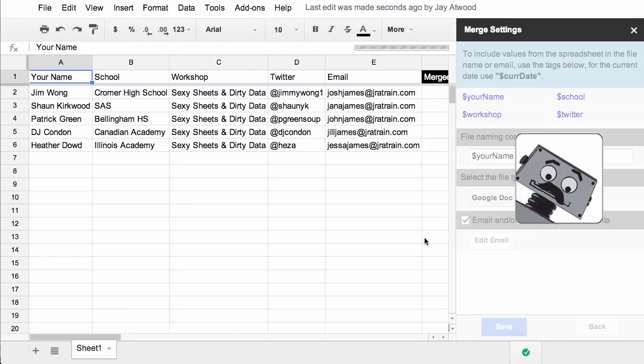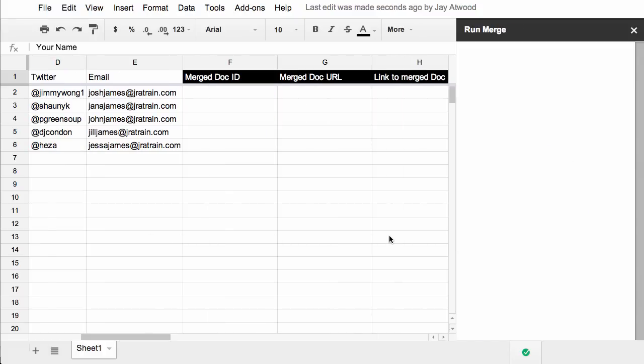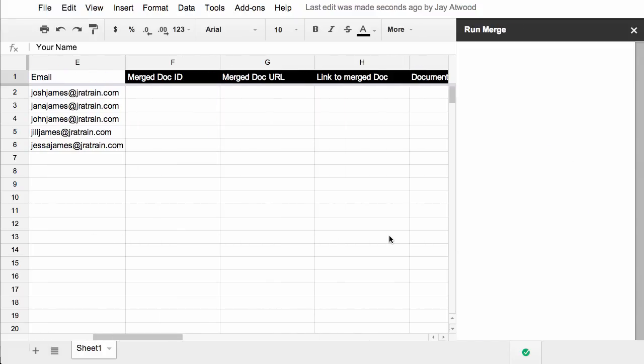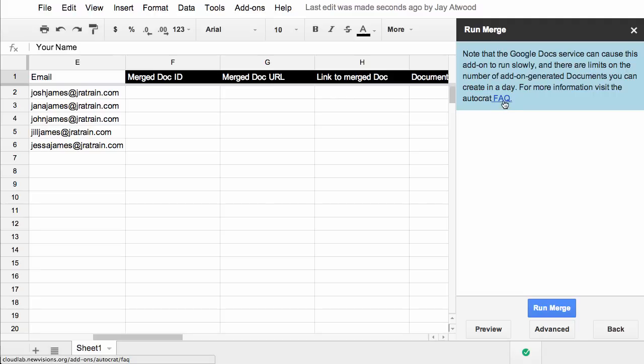And you'll notice in the background that Autocrat has created some new columns for me with black fill colors. Please don't modify these because Autocrat needs them to fill in when it's merging the docs. Now you're basically ready to run the merge. You can check out the FAQ, which gives you some information on the limitations of Google scripts. There are also some advanced features. So let's take a look at those.